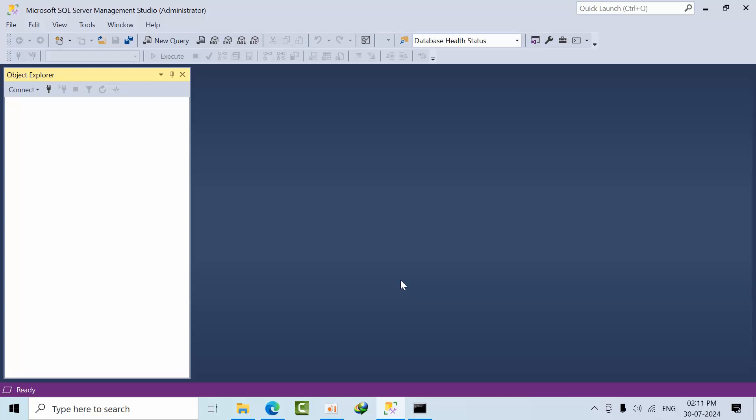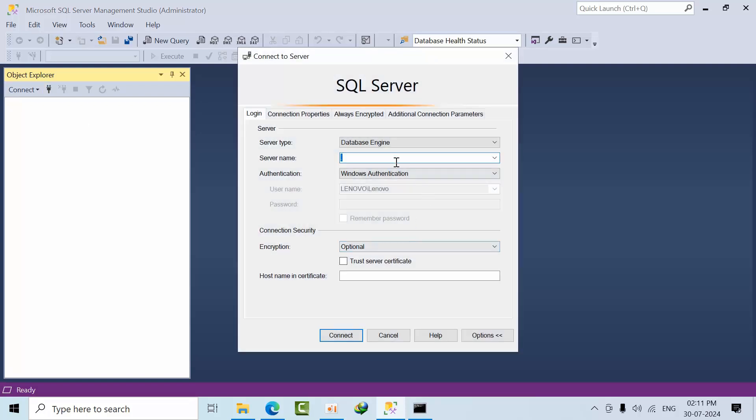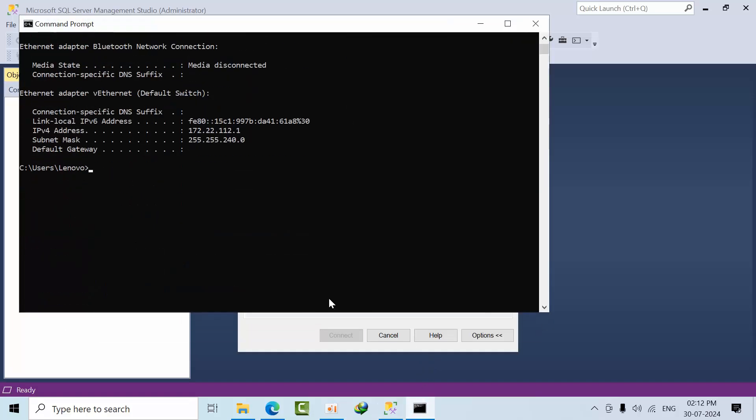Hello friends, today I'm going to show you how many ways we can connect to the default instance using SSMS. When you use a default instance, the instance name maps to the computer name. As of now, my hostname is Lenovo, so I can use that directly to connect.